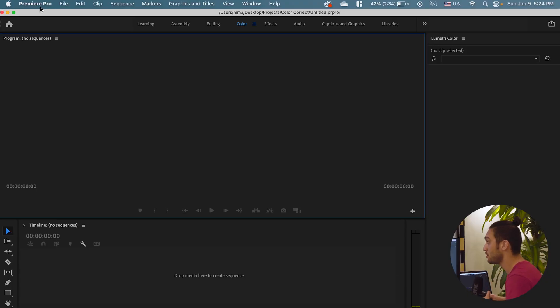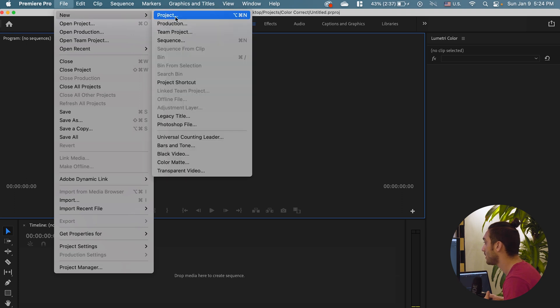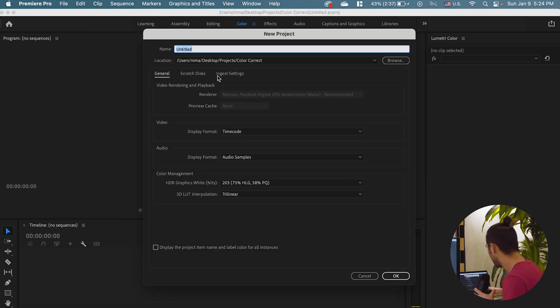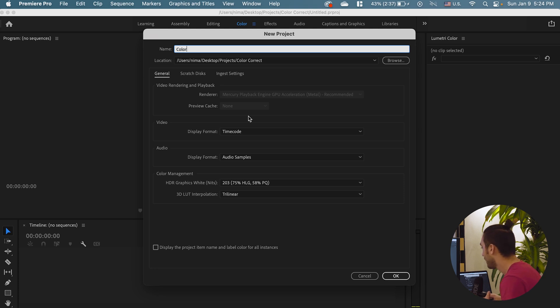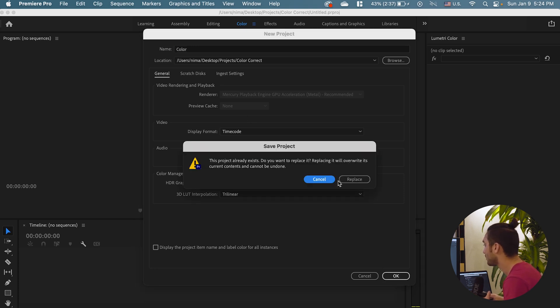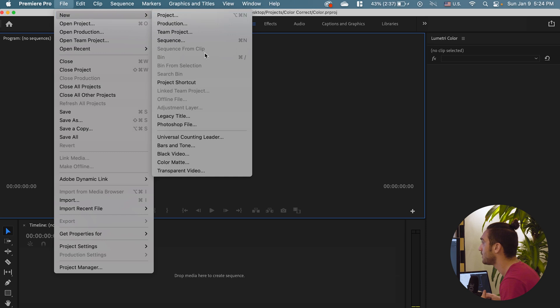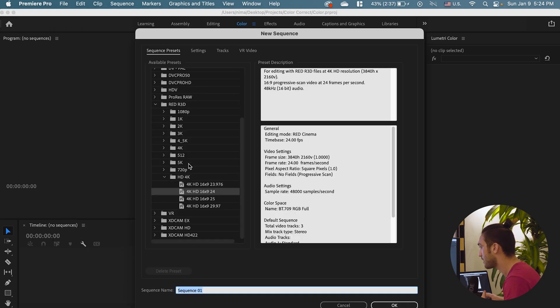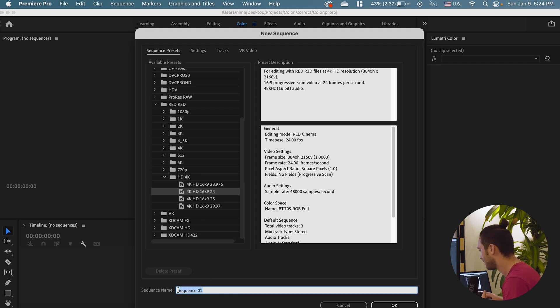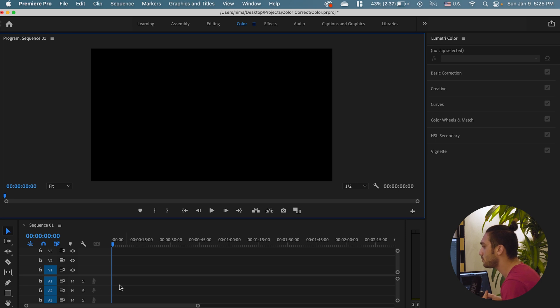So first I'm just going to create a new project. I'm just going to go to file, new project. Let's say I'm just going to name this color noise and tap. Okay, I'm just going to replace it new. Then you create a new sequence. I recorded my video in 4K so I'm just going to go HD 4K. I'm not, I mean, I'm just going to let the name of the sequence be there. Now I'm just going to drag and drop the video that I recorded.